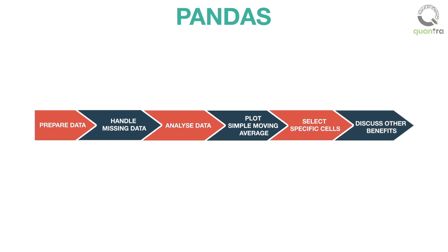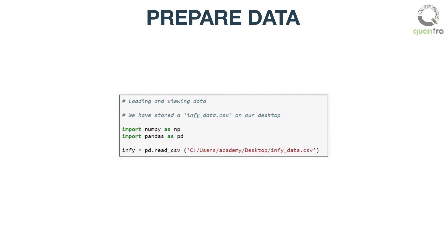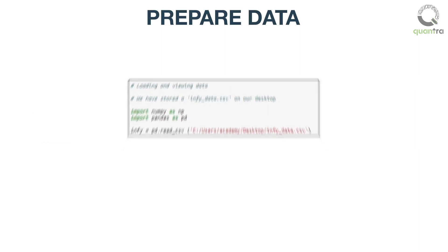All these topics and more are discussed in IPython notebook, along with Python codes. Let us begin by loading an OHLC data frame of an Indian stock called Infosys, using the pt.read_csv function.